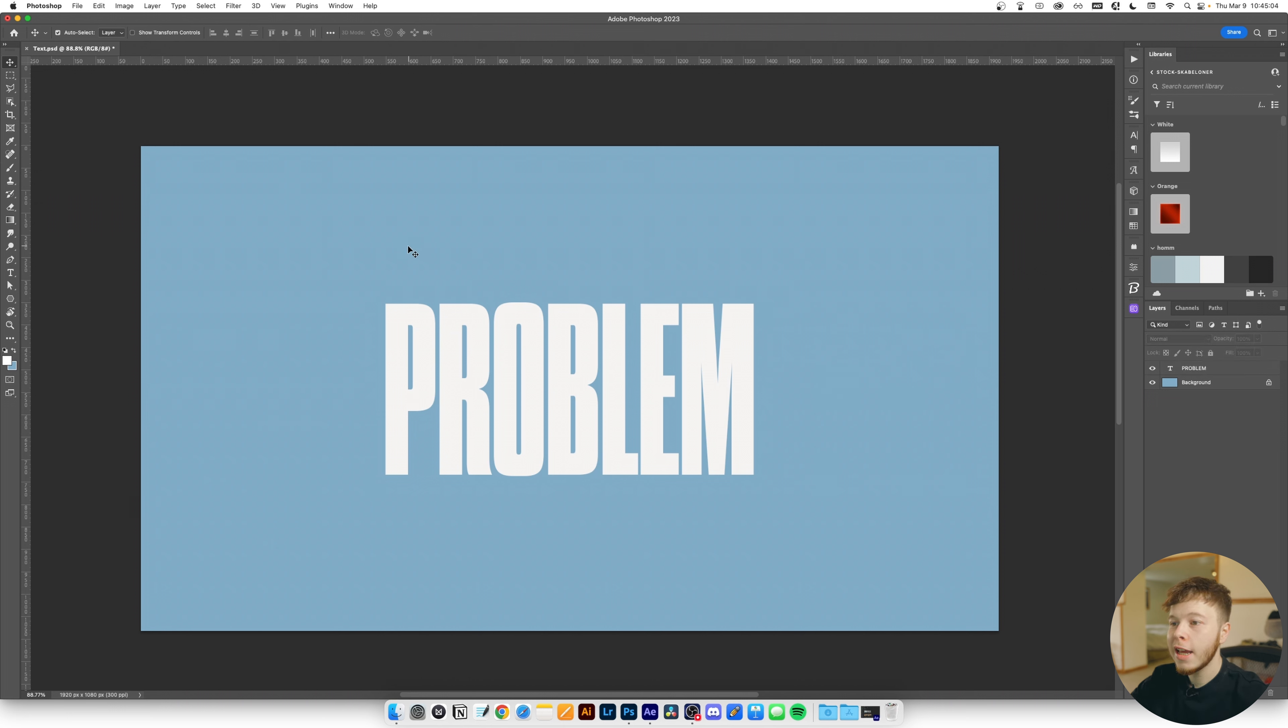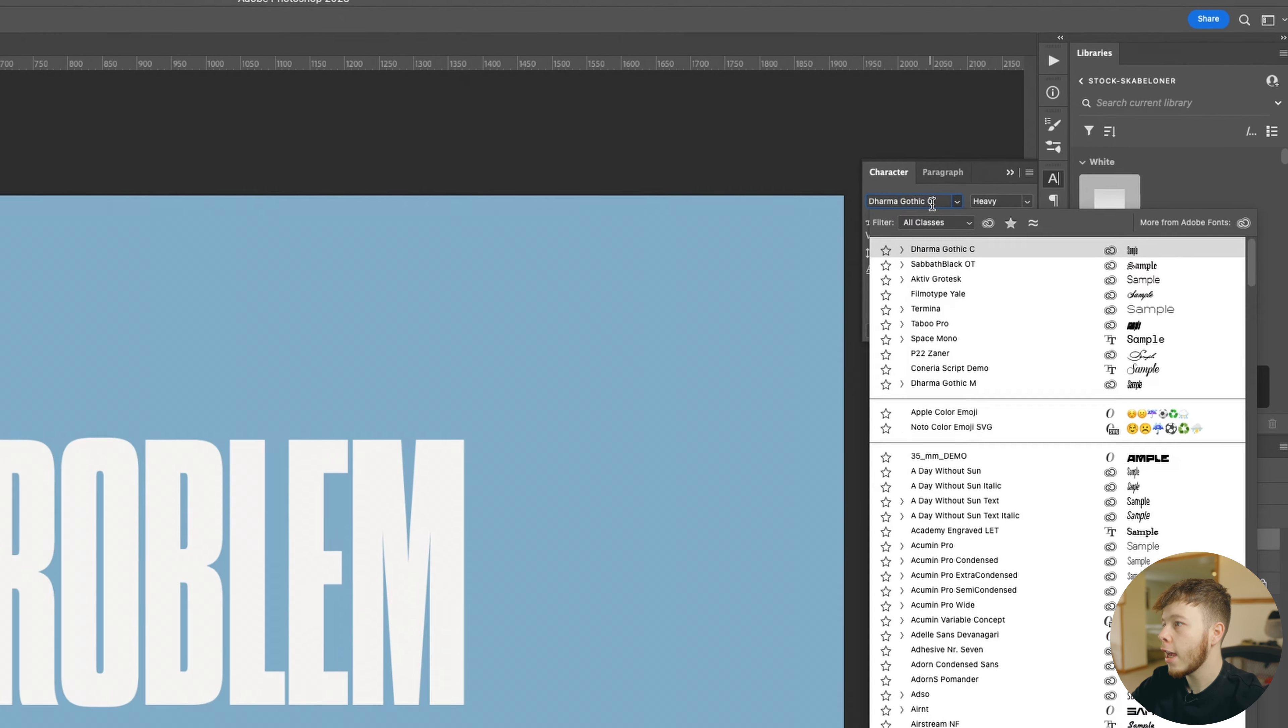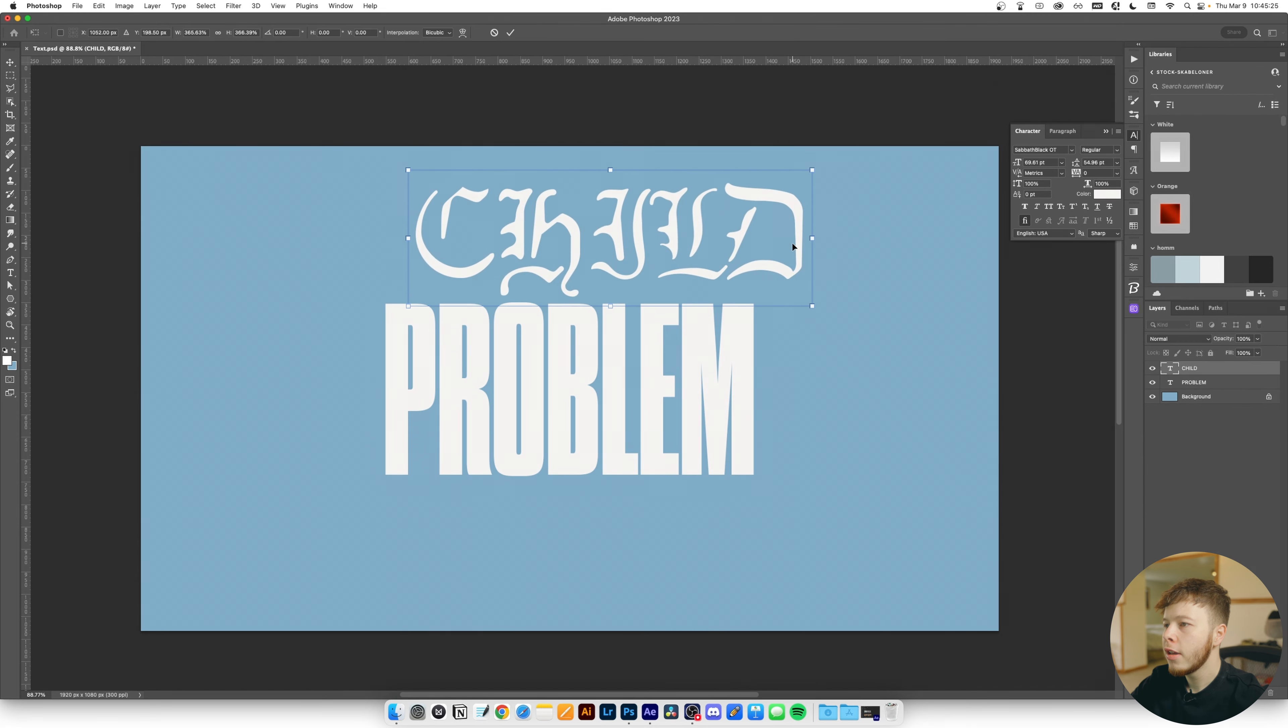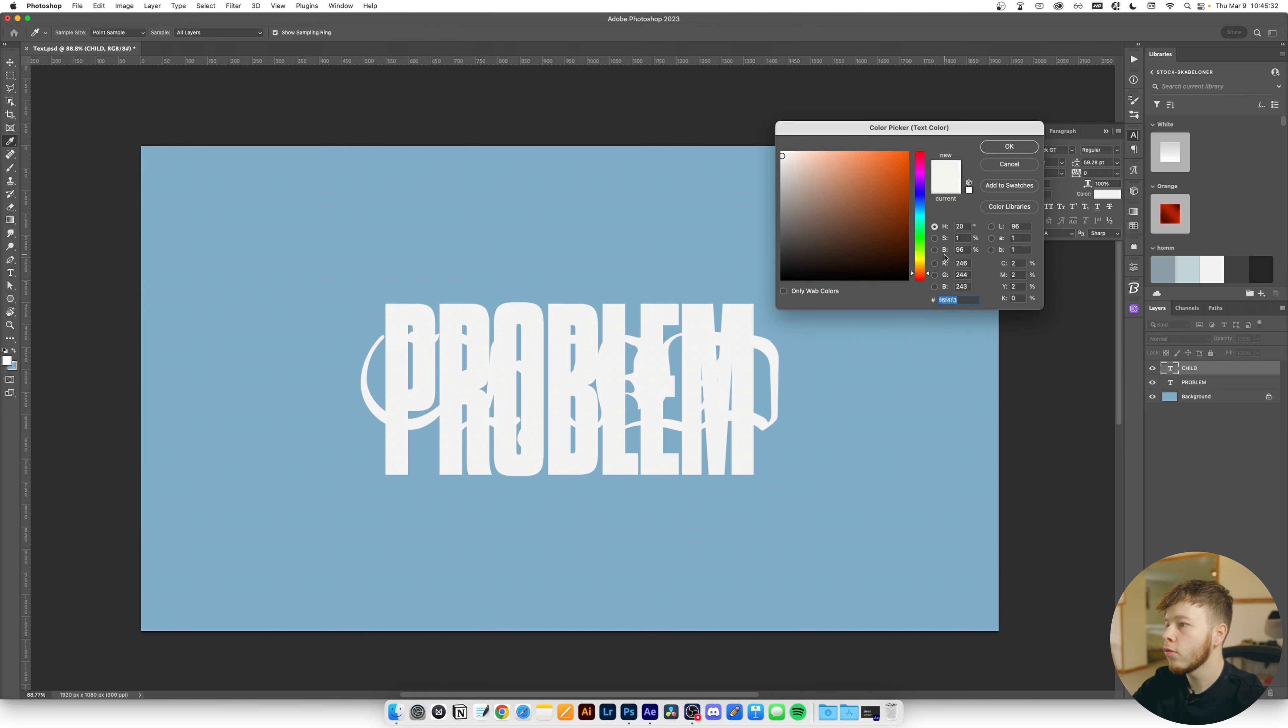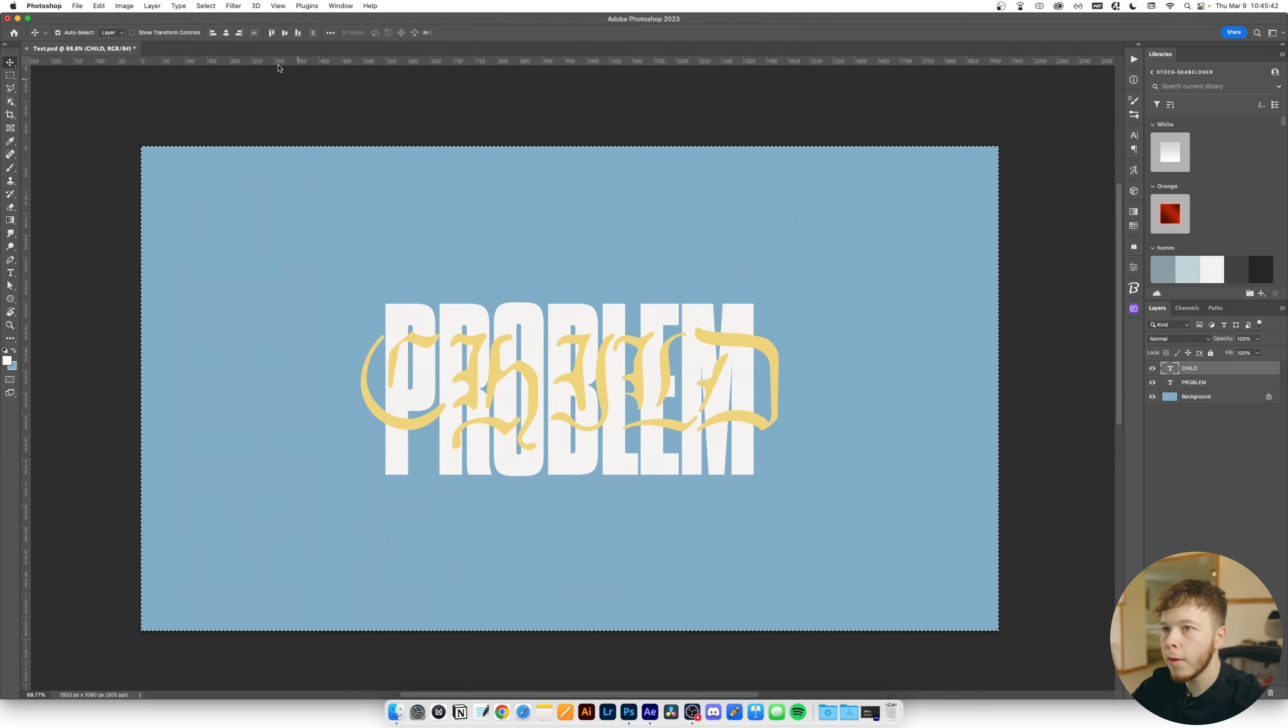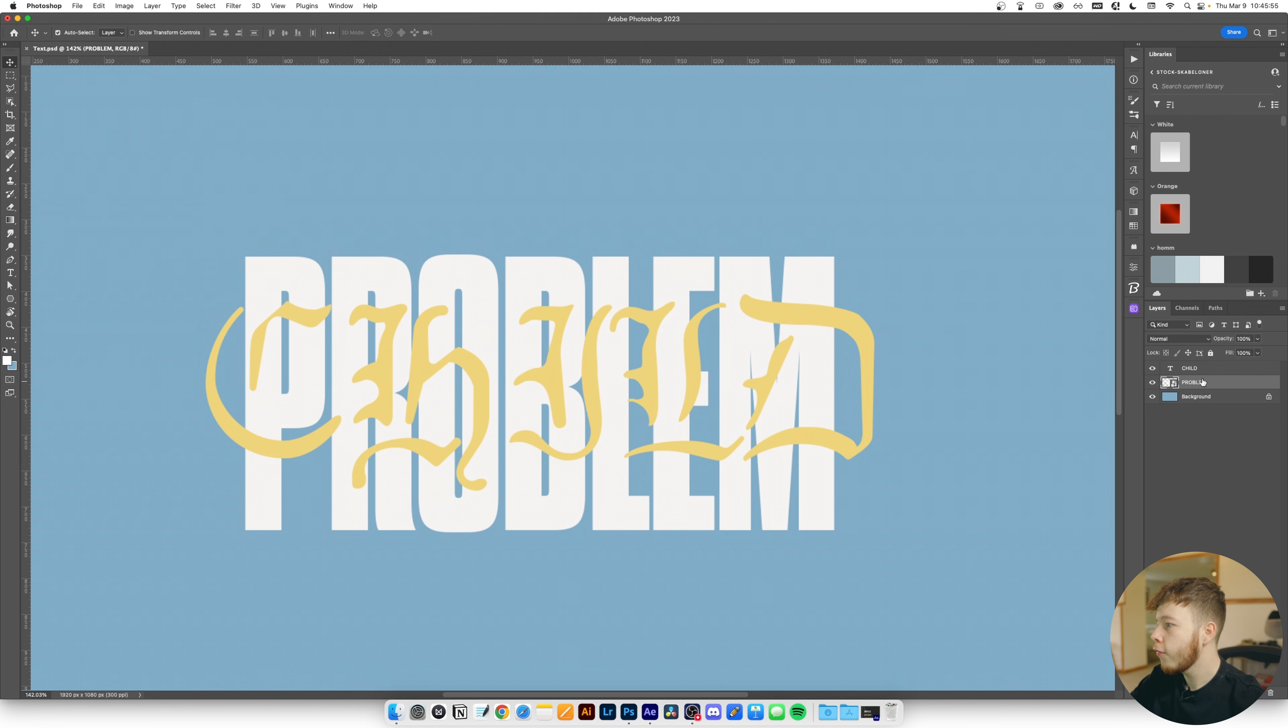So for our second text which is gonna be what we intertwine with this main text, I'm gonna do child and I'm just gonna put this in all caps. A font I really like for this effect is Sabbath which is also an Adobe font. It's a bit of an outline gothic font but I just think it looks super cool with a lot of cool details. Then we're just gonna change the color of this text so we can kind of see what we're working with. I think a nice little pisk yellow faded yellow works really well. I'm just gonna make sure that our texts are centered.